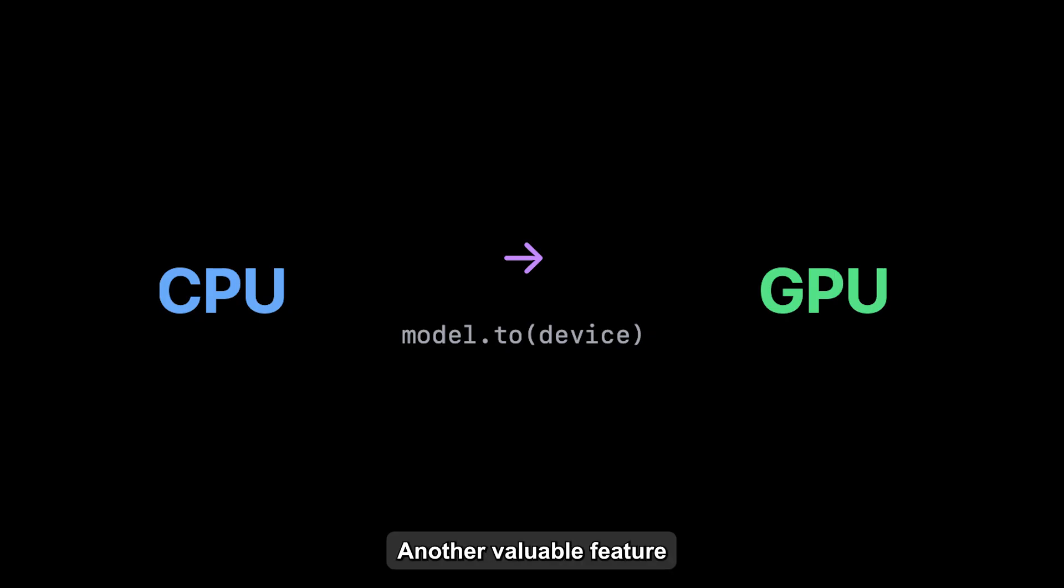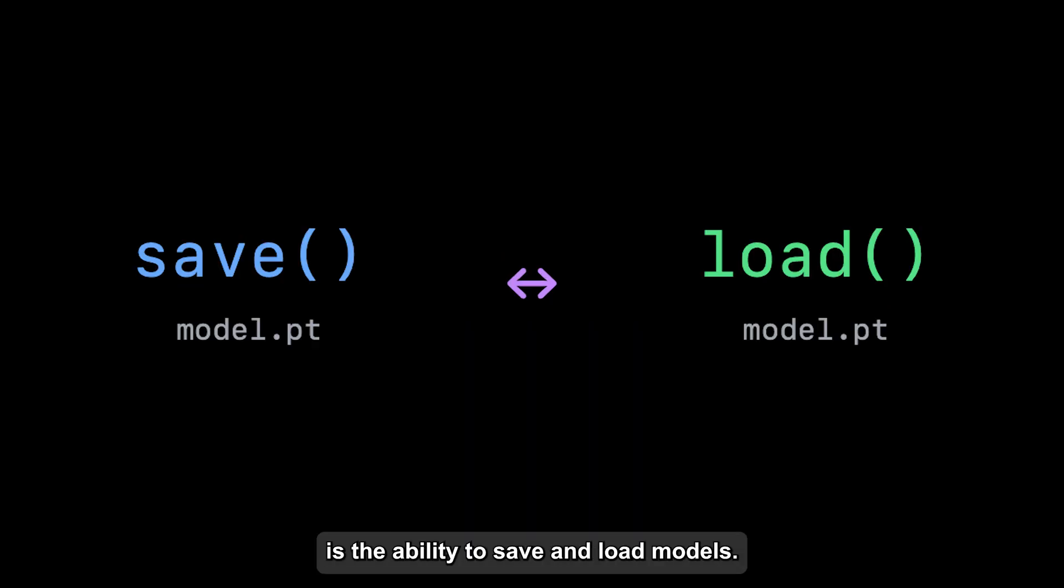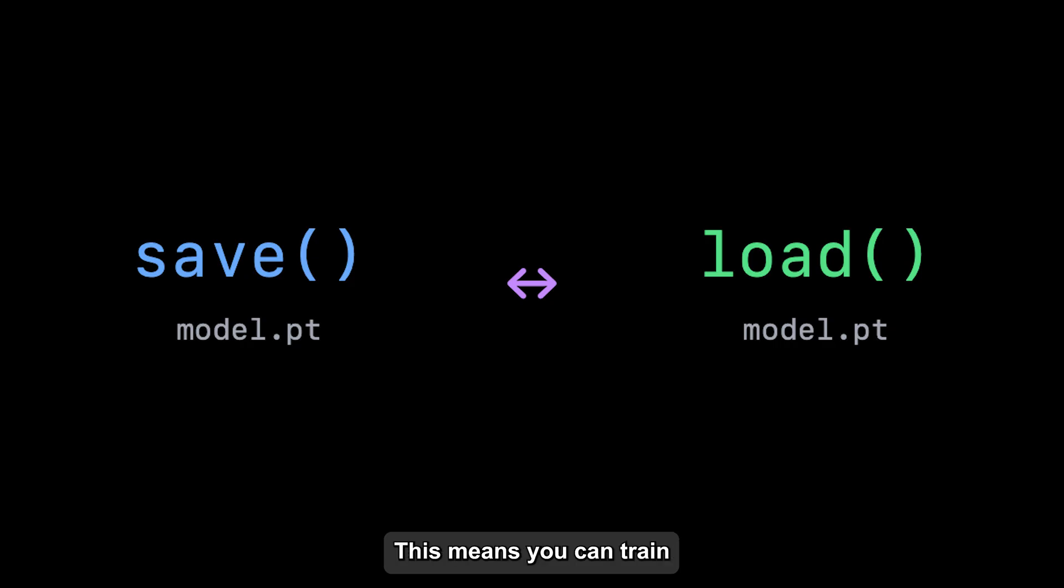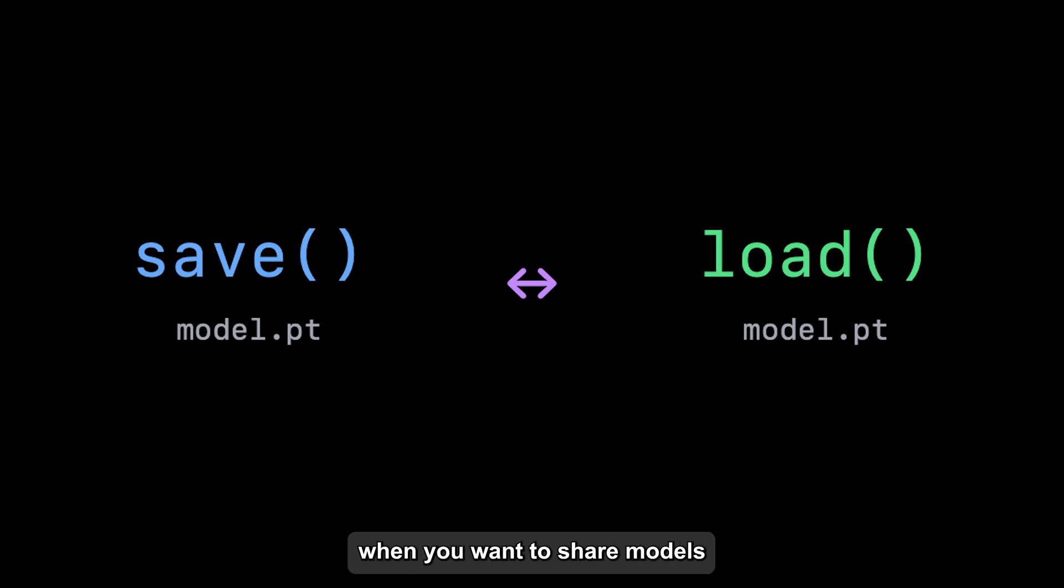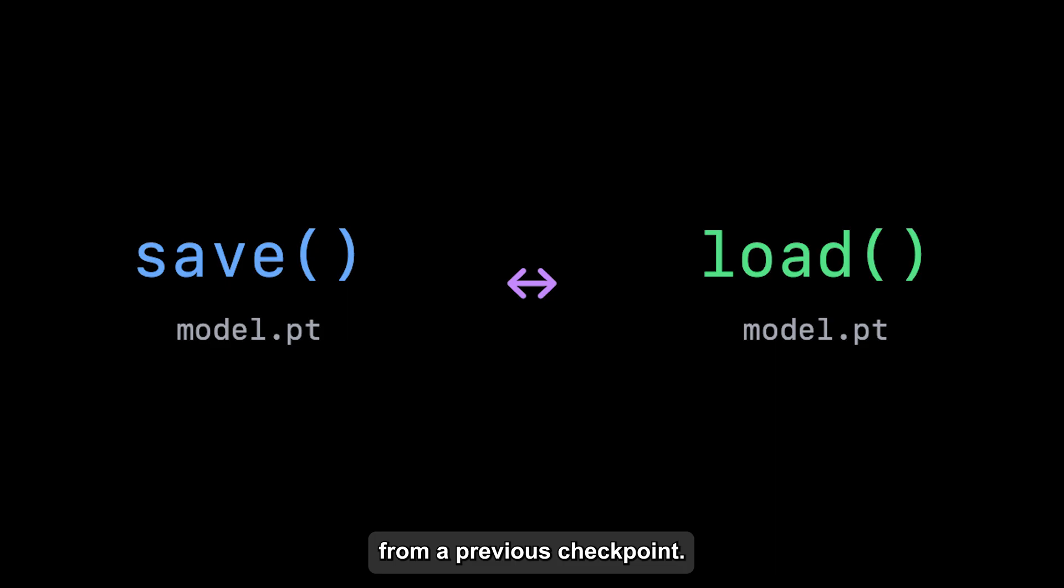Another valuable feature is the ability to save and load models. This means you can train a network, save its state, and come back to it later. It's particularly useful when you want to share models or continue learning from previous checkpoints.